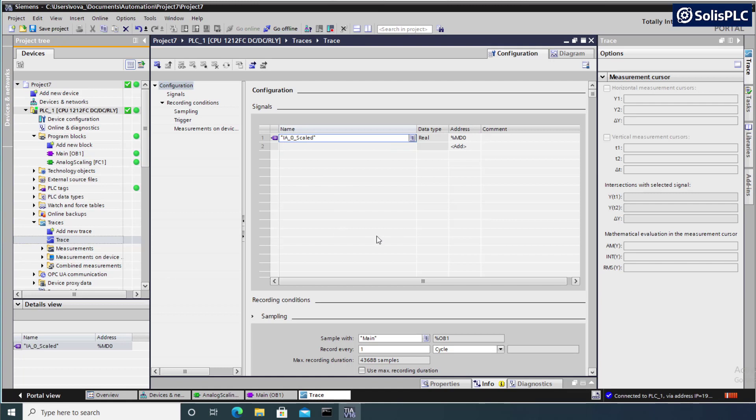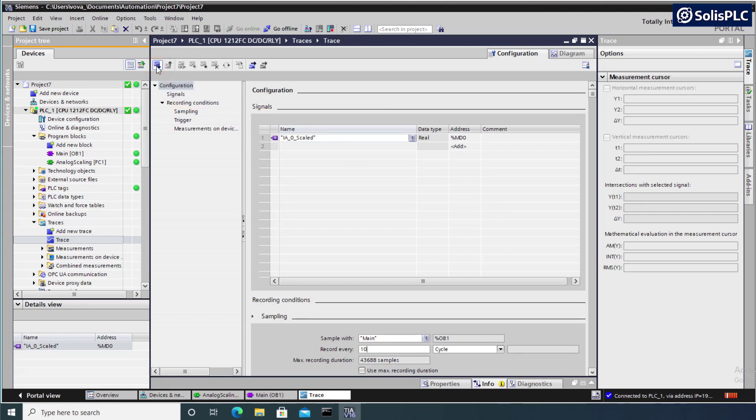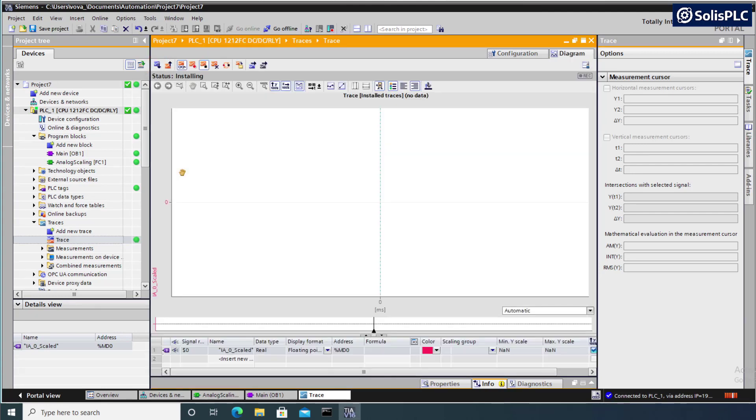Next, I'm going to configure the record. So we're going to record this every 10 cycles. And what I'm going to have to do is transfer this trace into my PLC. So unlike Rockwell Automation, the traces are actually running on the PLC. So it provides you a much more convenient and much more reliable way to capture certain events.